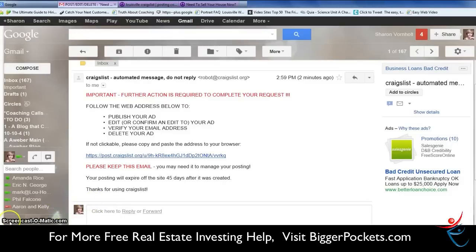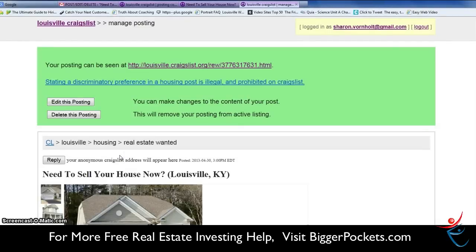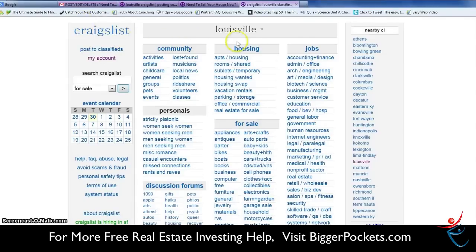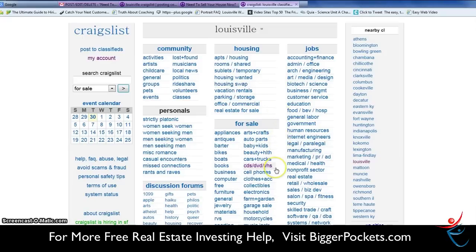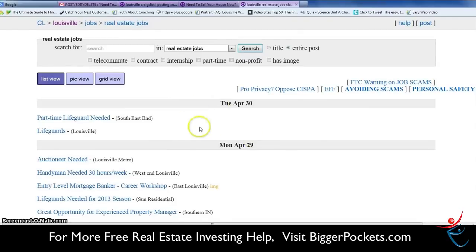I don't think you'll have any problems with that. If we were going to post a different kind of ad, we might go into a different area. Those were housing-type ads. If we were going to post a job or real estate listing, we would come into a different screen for that — we can shoot another video on that. So that should do it for today on how to post on Craigslist.